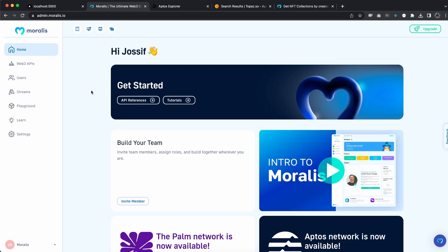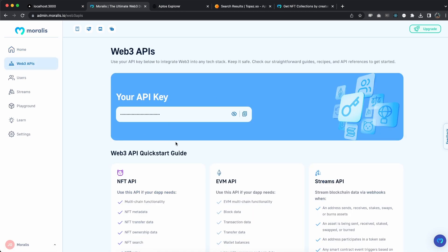It's going to help you so much more. Once you've done that, log in and go to Web3 APIs, and from here we can get our API key. Make sure you keep this private and to yourself.